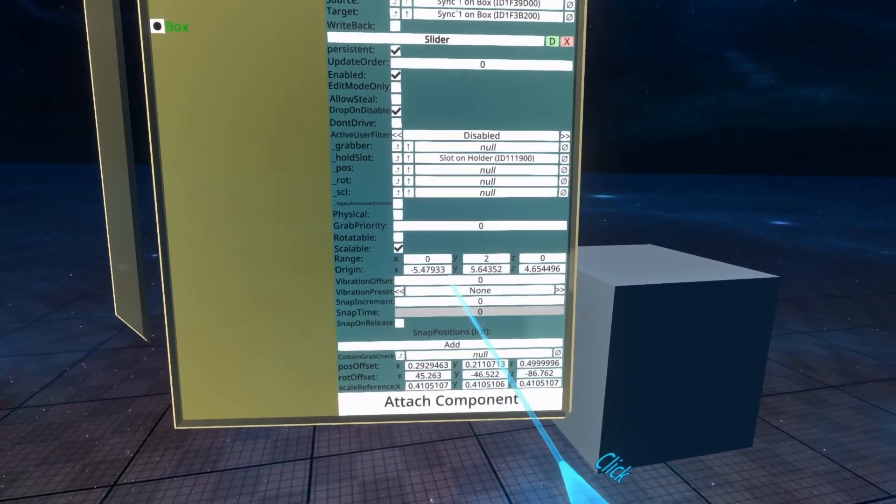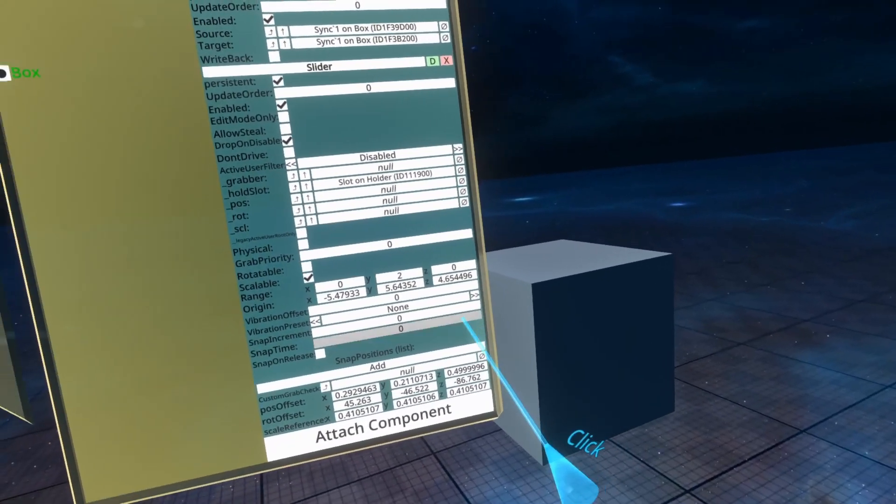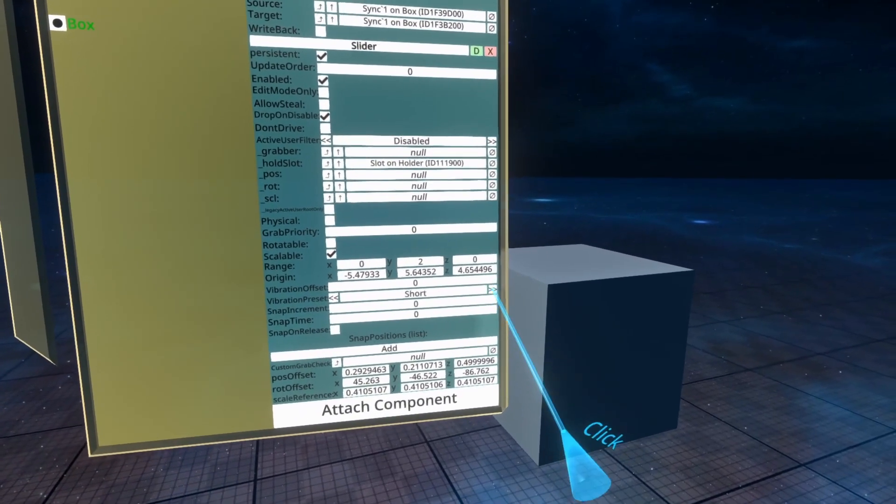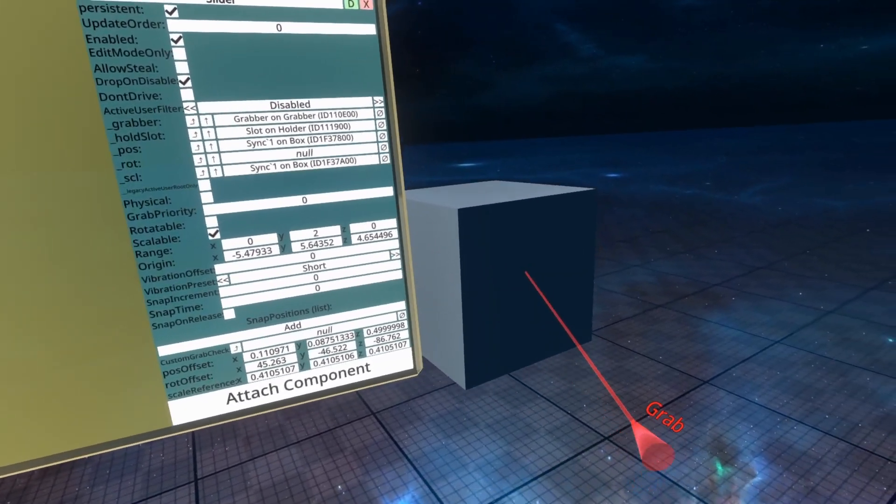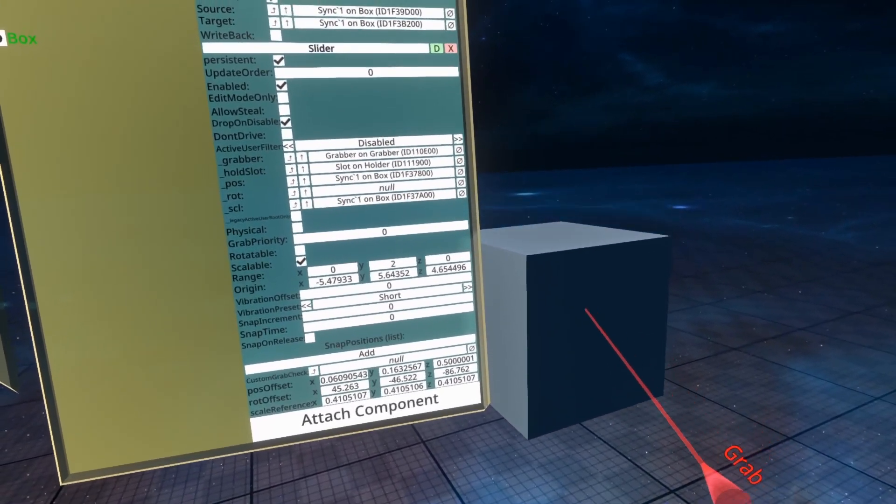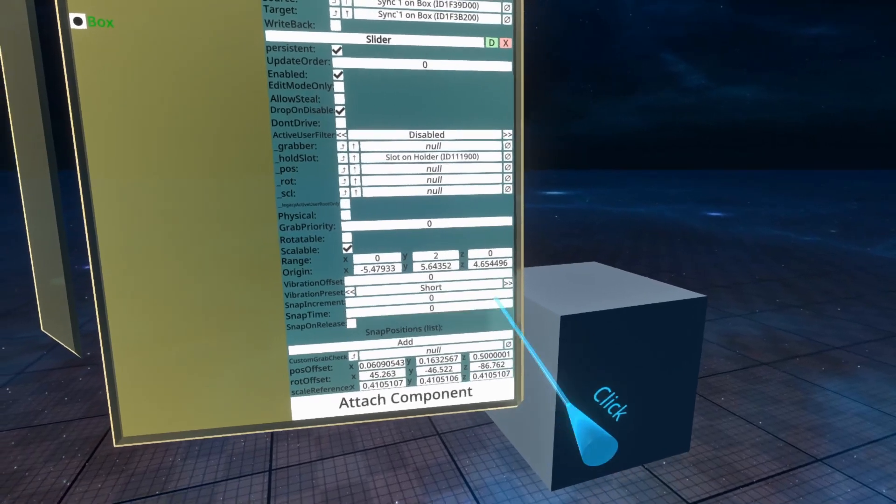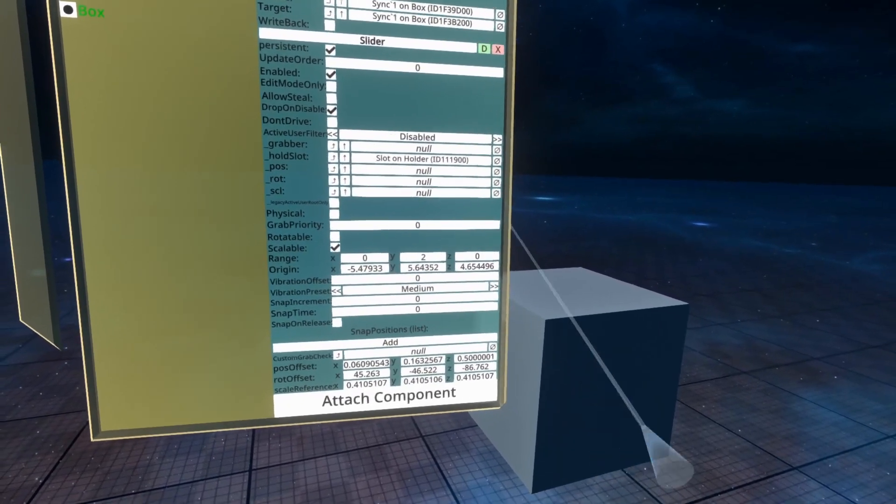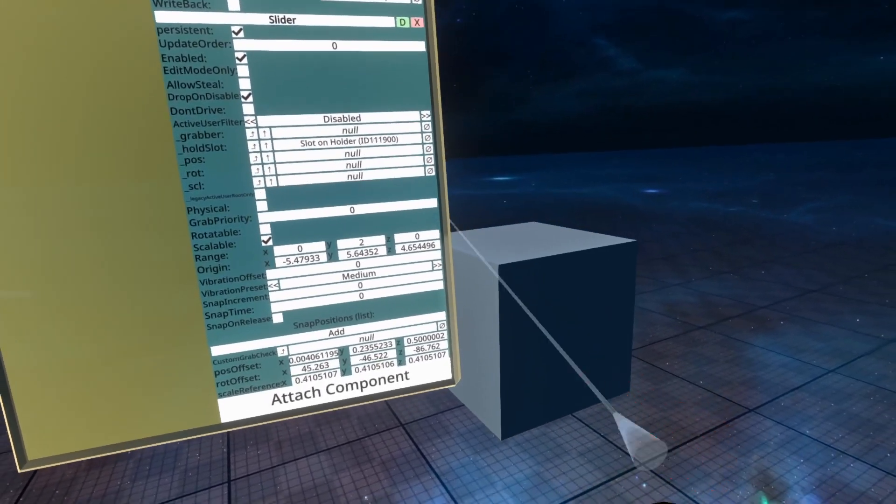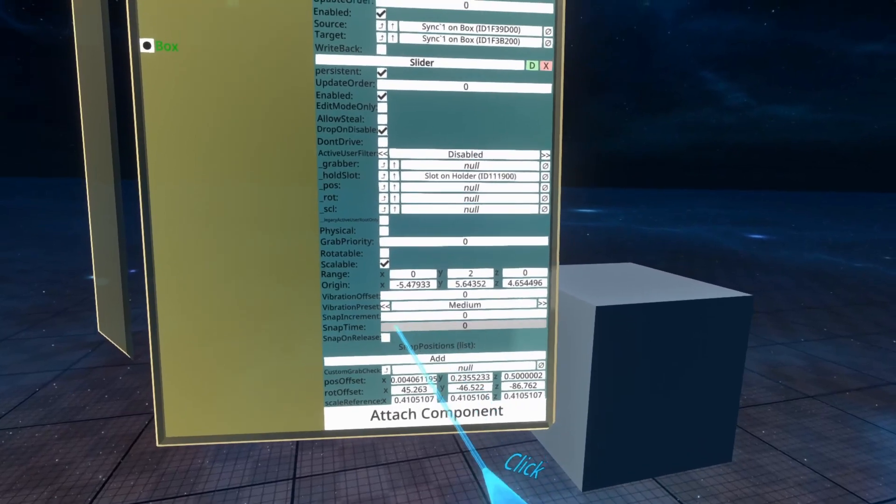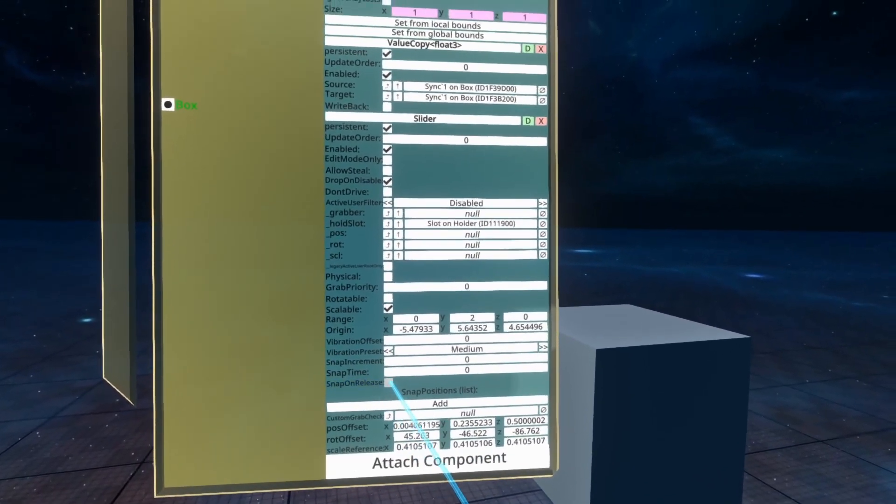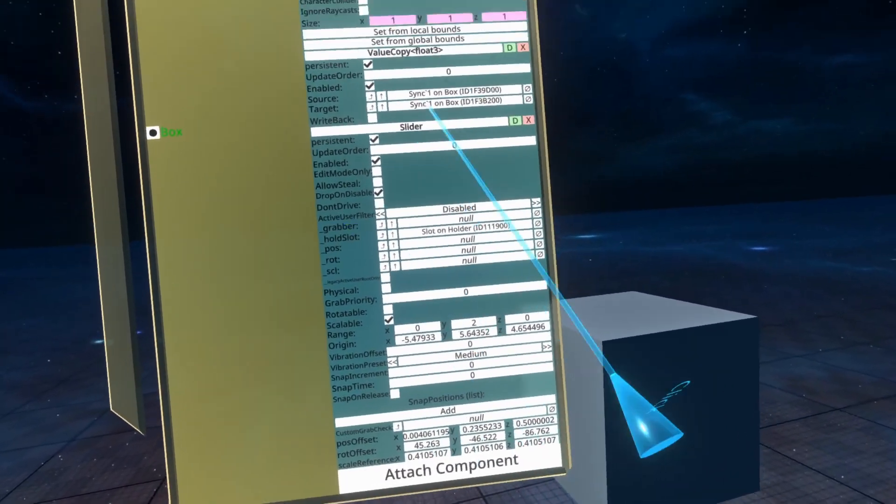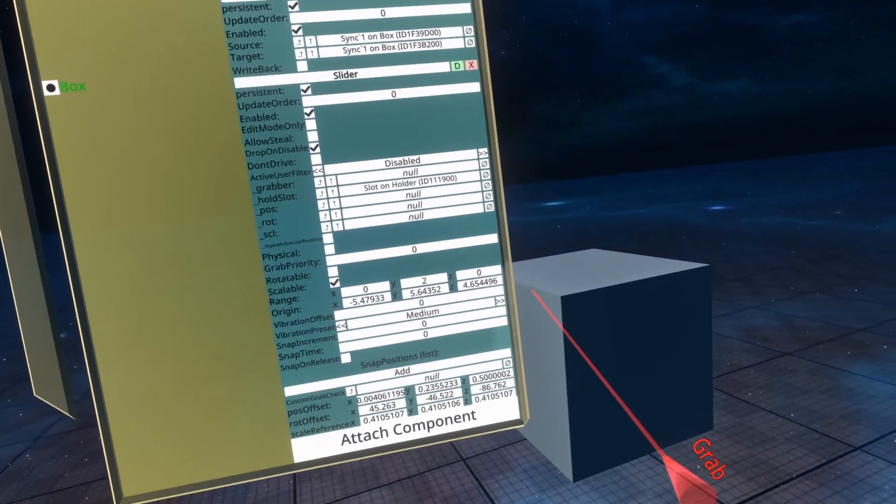Our origin is just the origin of where the object started off in its life. The vibration settings control how it feels when you pick it up. So if you do short, my controllers are buzzing with a short buzz when I pick it up. If I do medium, I'll do medium and long will do long.